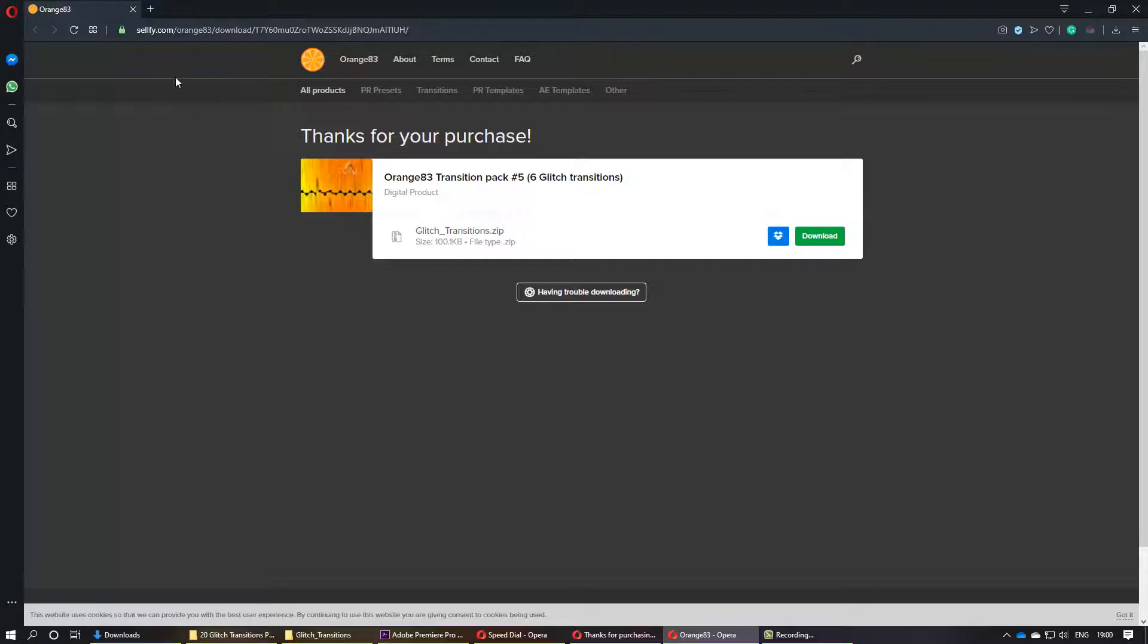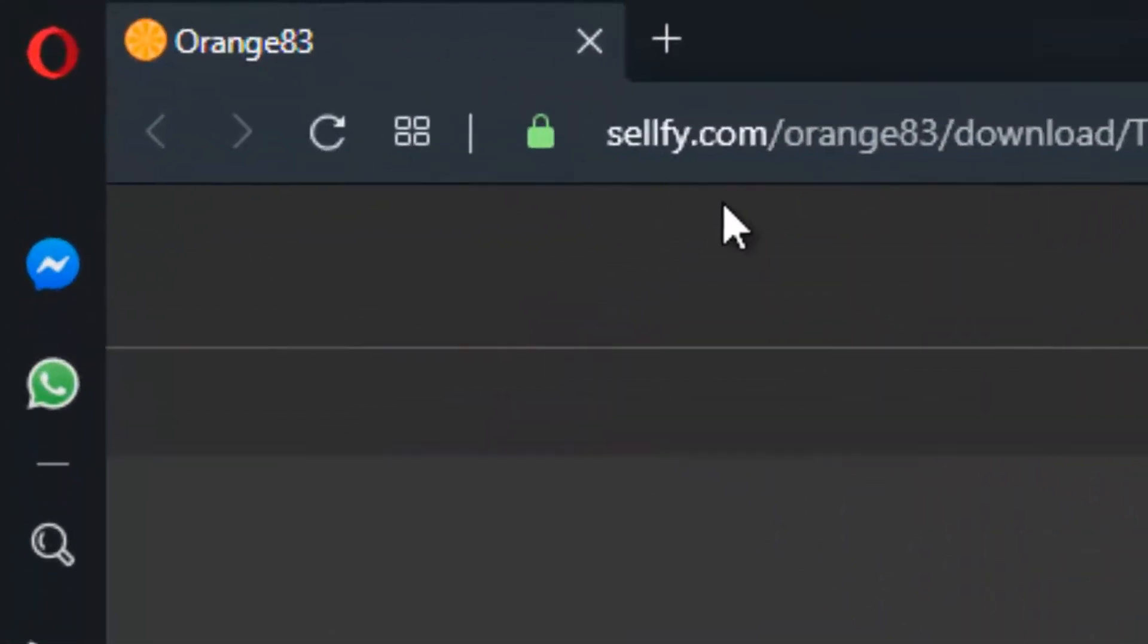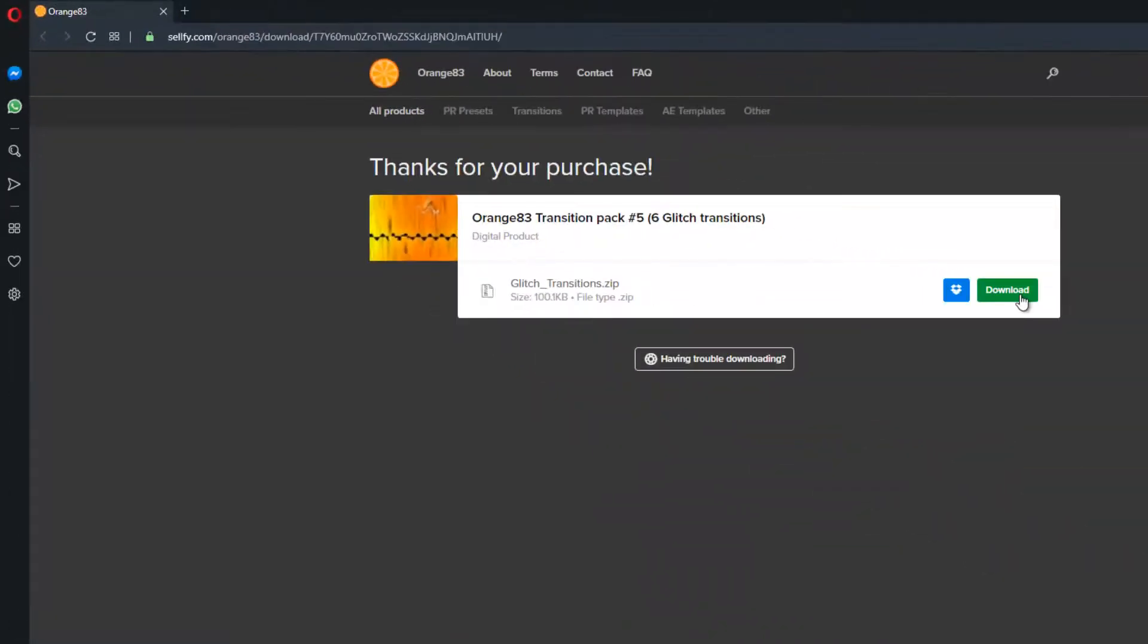I will use sellfee.com. Then you enter your email and you can download. Once you download it, go